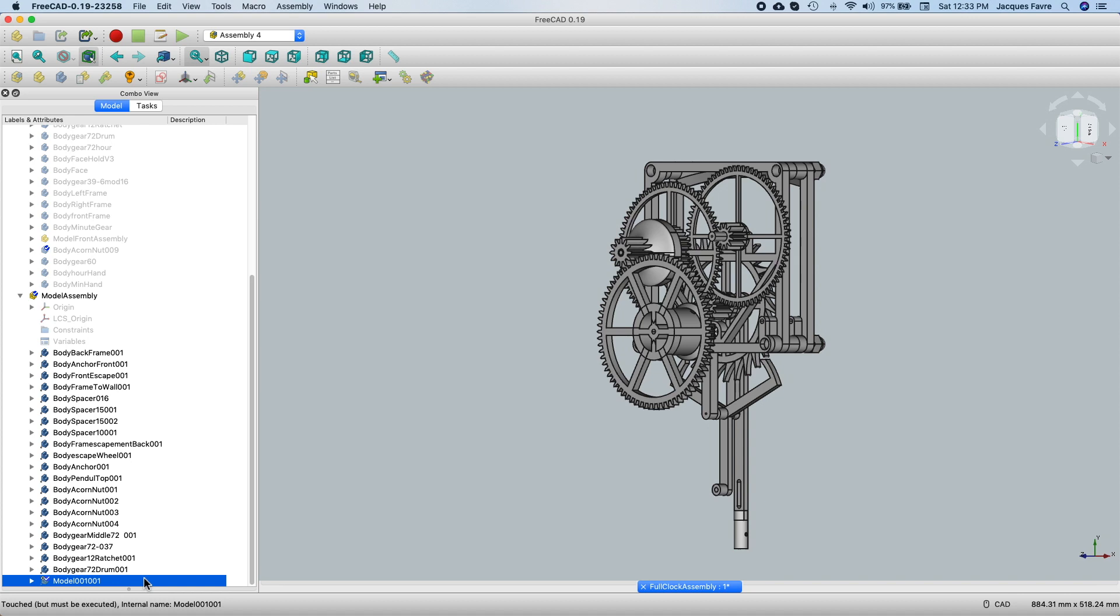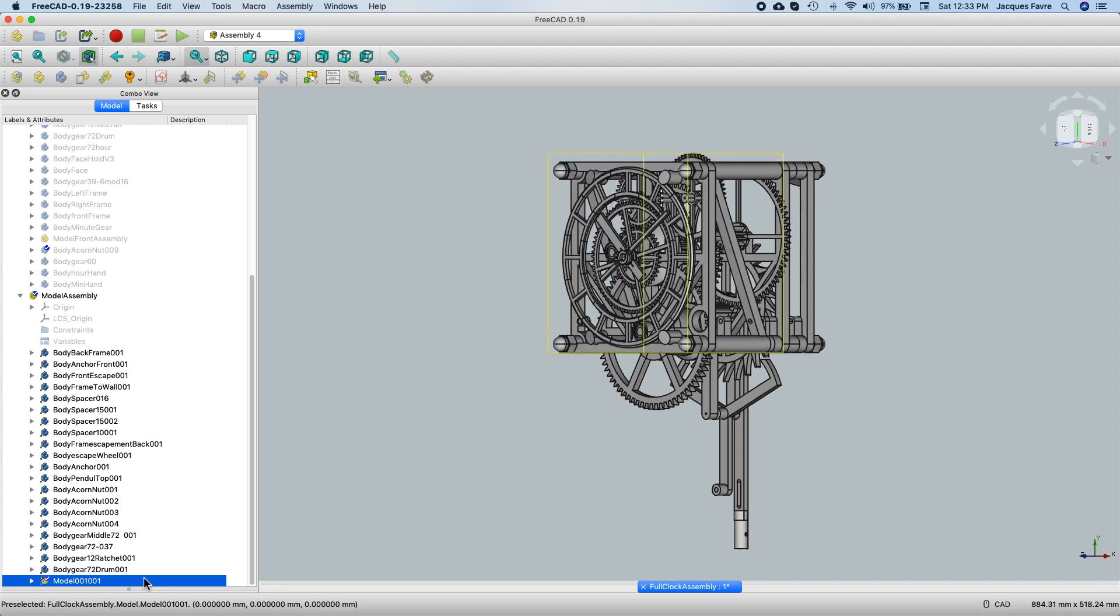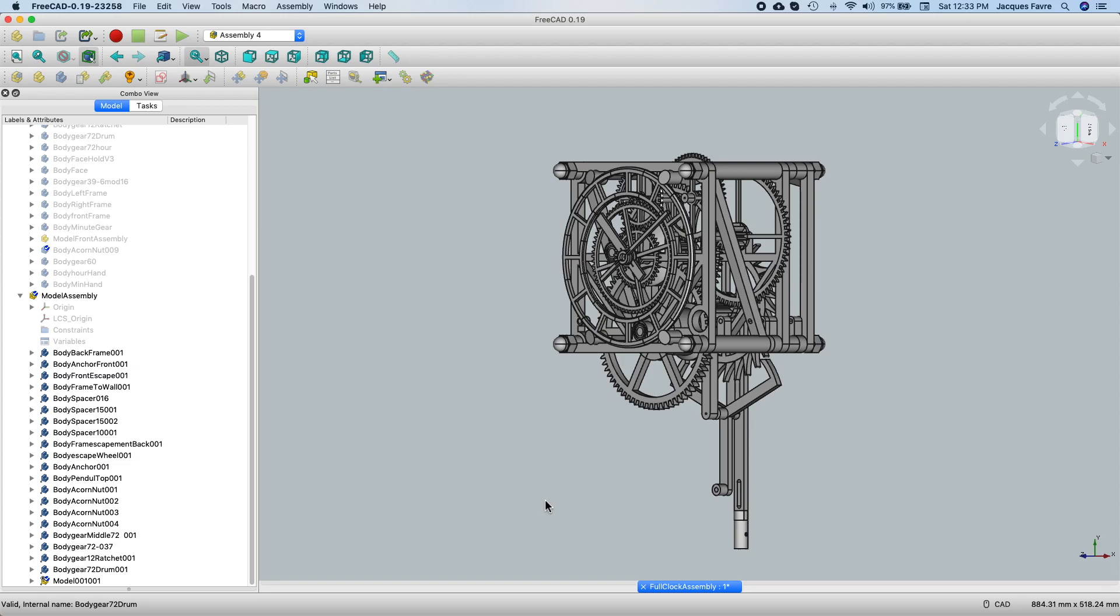And then I used that icon to import it into the model assembly of the back. So here it is. A complete assembly of the clock. As you can see, I think FreeCAD is pretty awesome.